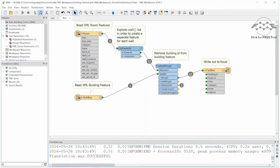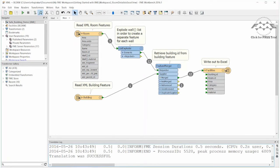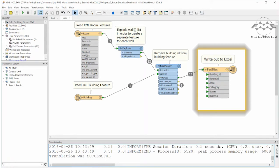This workspace has read in the rooms separately from the buildings, and writes the room and wall details out to a facilities spreadsheet in Excel.